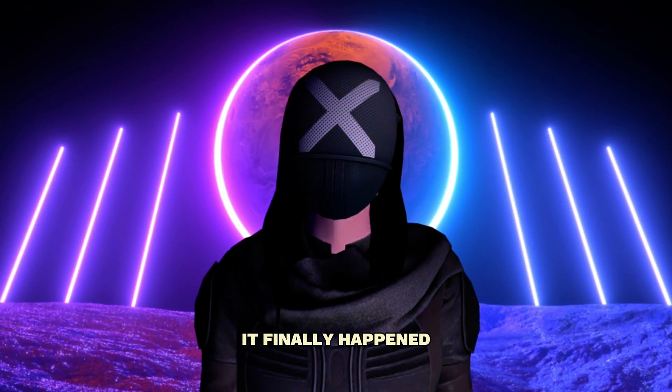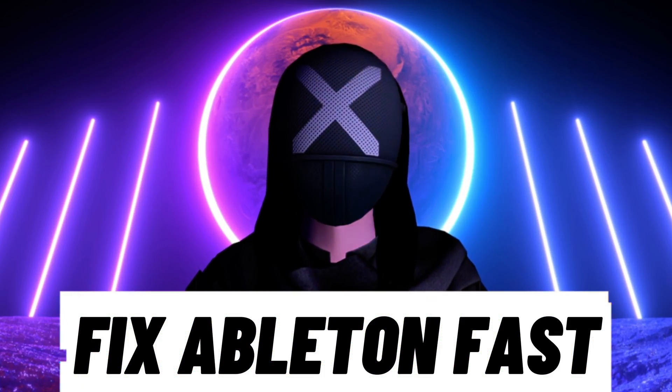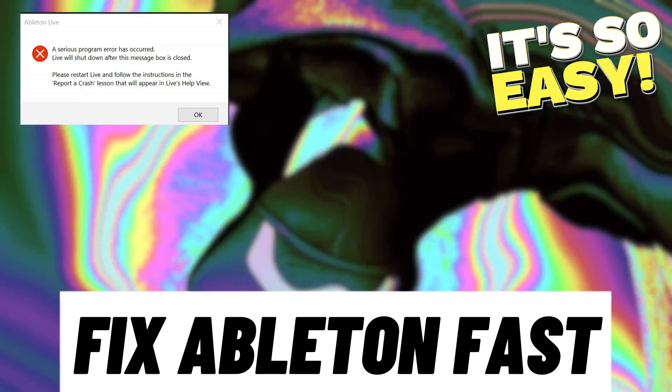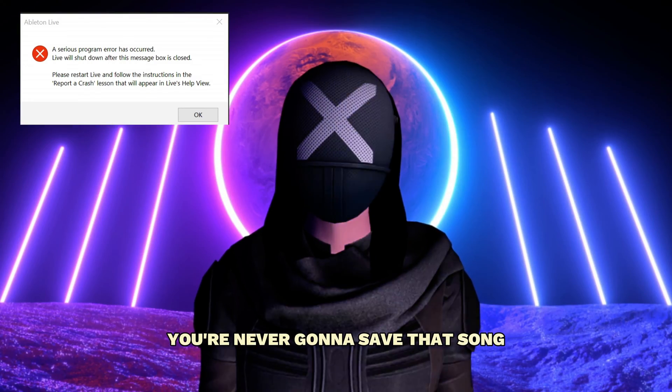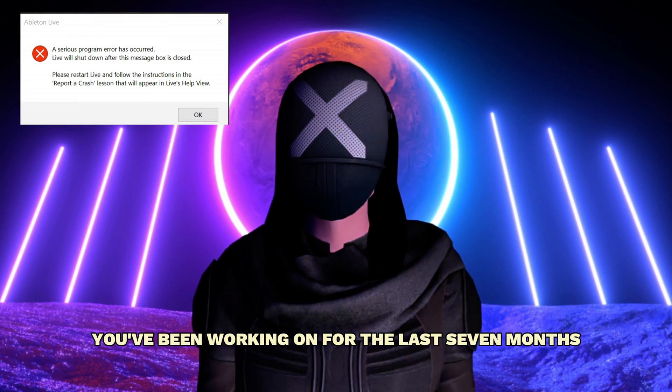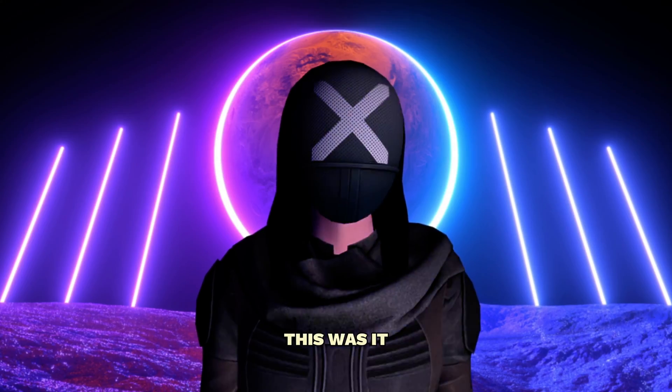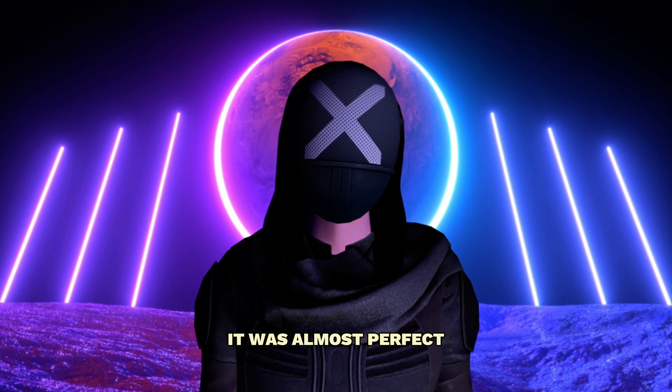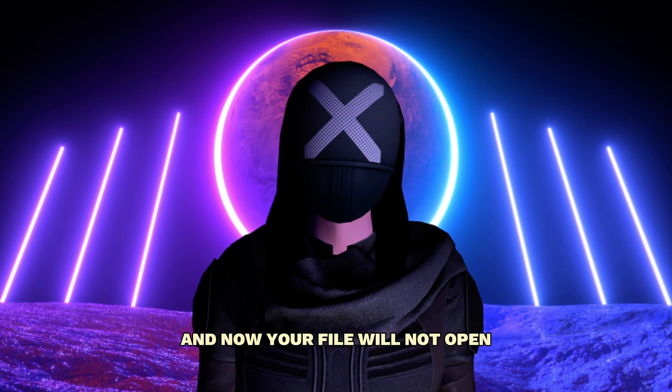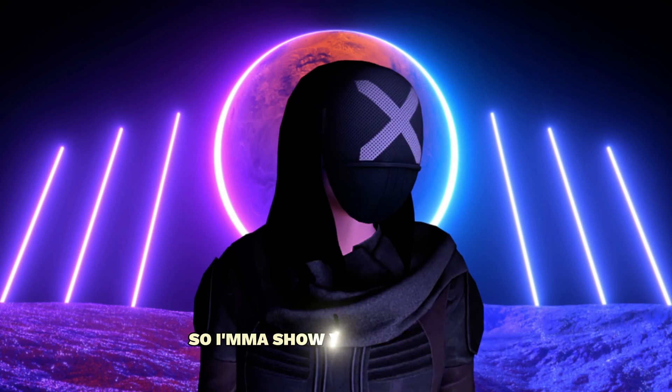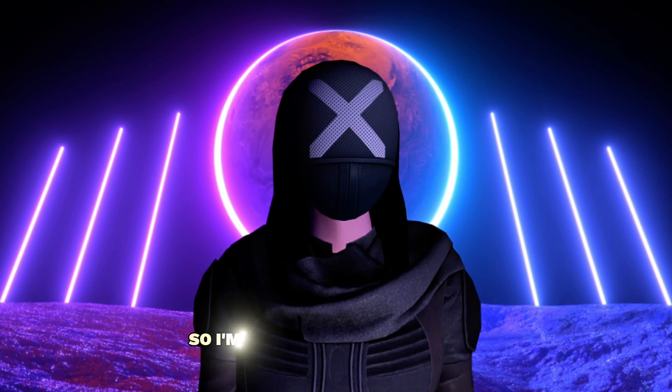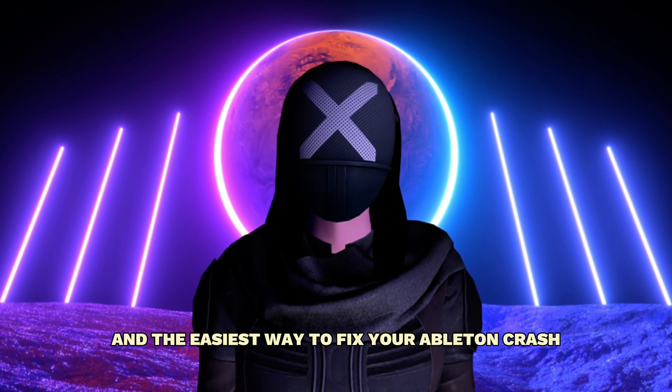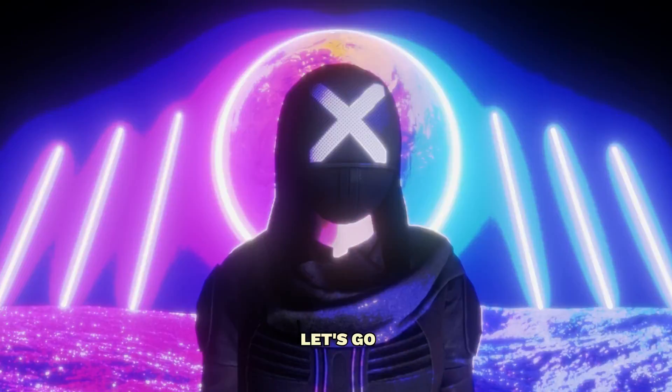So it finally happened. The dreaded Ableton crash. What are you gonna do? You're never gonna save that song you've been working on for the last seven months and you were so close. This was it. It was almost mixed. It was almost perfect and now your file will not open. So I'm gonna show you the fastest and the easiest way to fix your Ableton crash. Let's go.